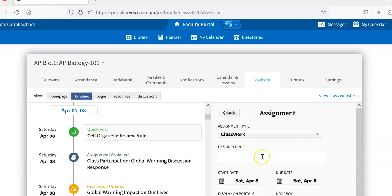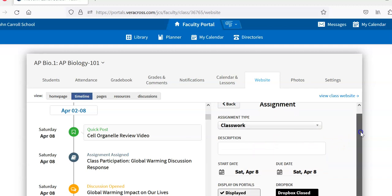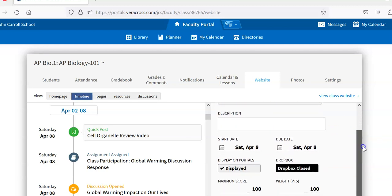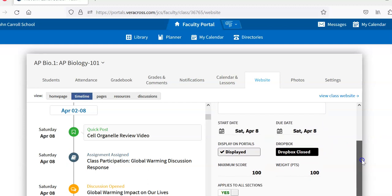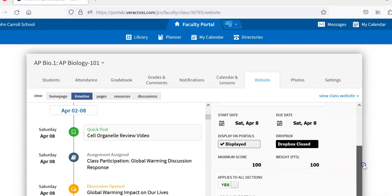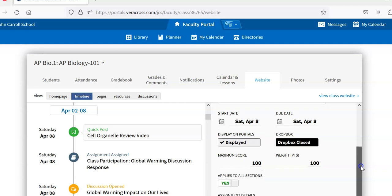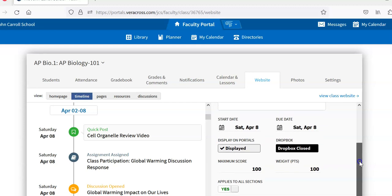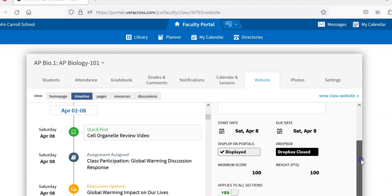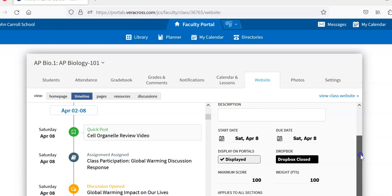I put the title, the start date, and then the due date for it. I'll show you an example in just a bit. The dropbox function allows students to directly put files such as Word documents or PDFs so it's completely paperless. It can be done outside of class time.